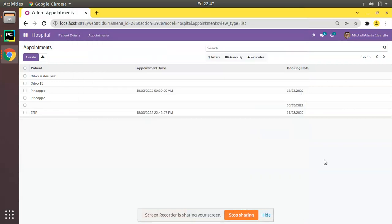Hello, good morning everyone. Today in this video we are going to discuss related fields in Odoo. Currently on screen you are seeing Odoo version 15 Community Edition, where we are continuing our Odoo 15 development tutorials.